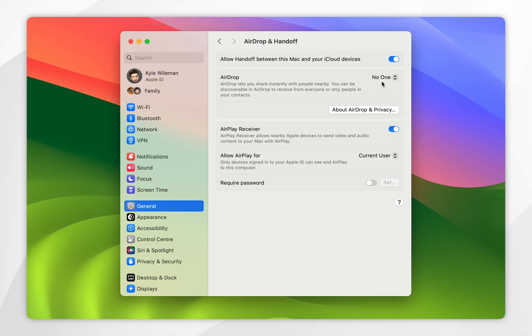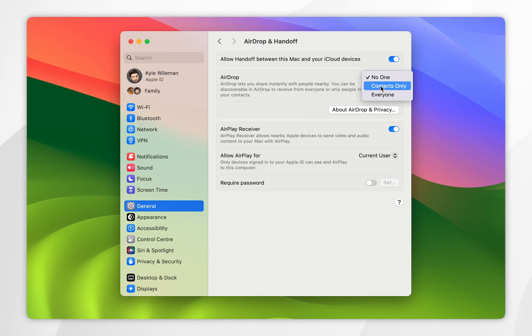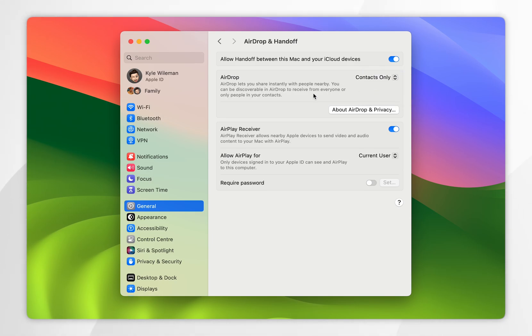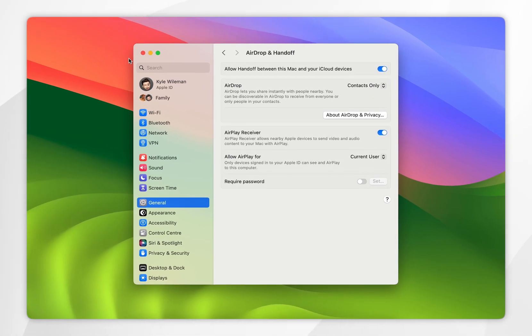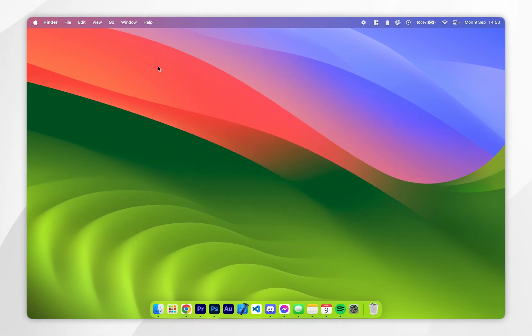Once you're here, click on this dropdown menu next to AirDrop and again make sure it's on Contacts Only or Everyone. Once we've done this, we can exit out of the settings application.